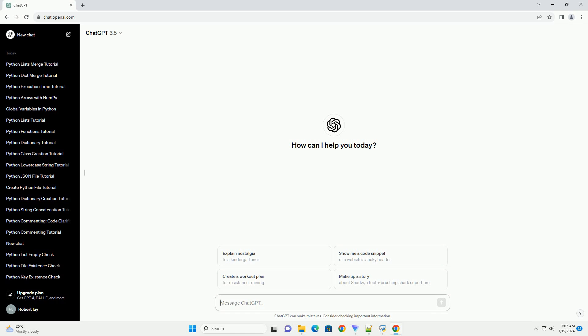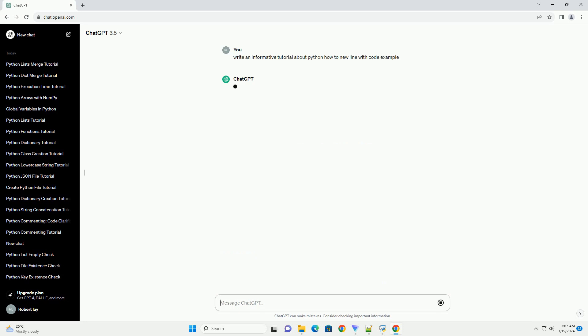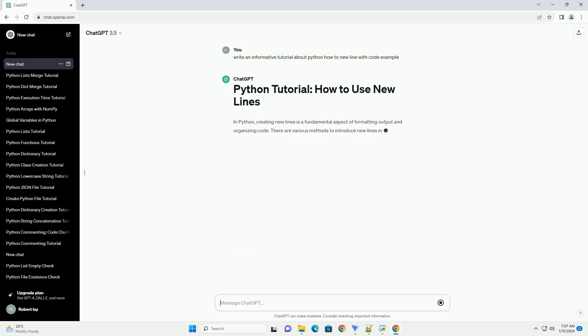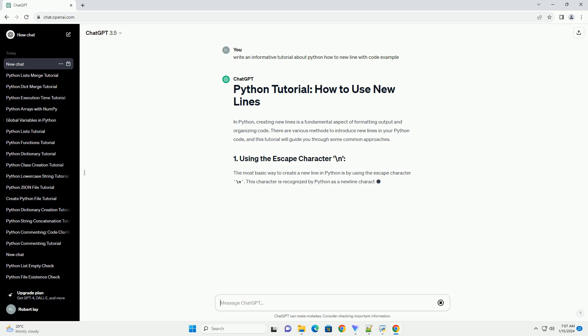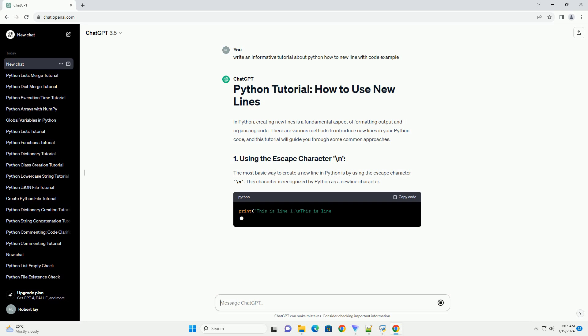In Python, creating new lines is a fundamental aspect of formatting output and organizing code. There are various methods to introduce new lines in your Python code, and this tutorial will guide you through some common approaches.